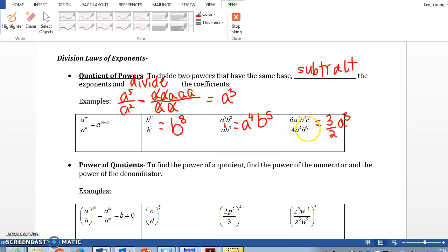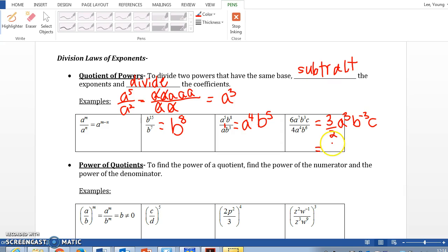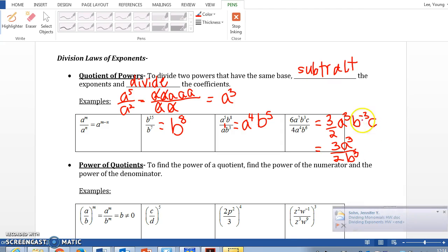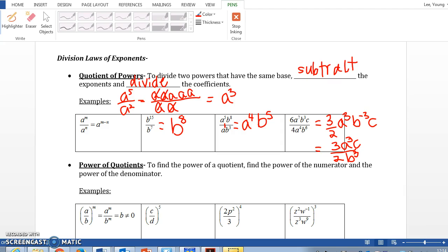For b: b to the 3rd minus b to the 6th gives b to the negative 3rd power. There's no c on the denominator, so just leave c as is. Since we cannot have a negative exponent, we move the negative exponent to the denominator. So the answer is 3a to the third over 2, with b to the negative third moved to the denominator as b to the third power, and c stays in the numerator. Remember: we can never have negative exponents as our final answer.